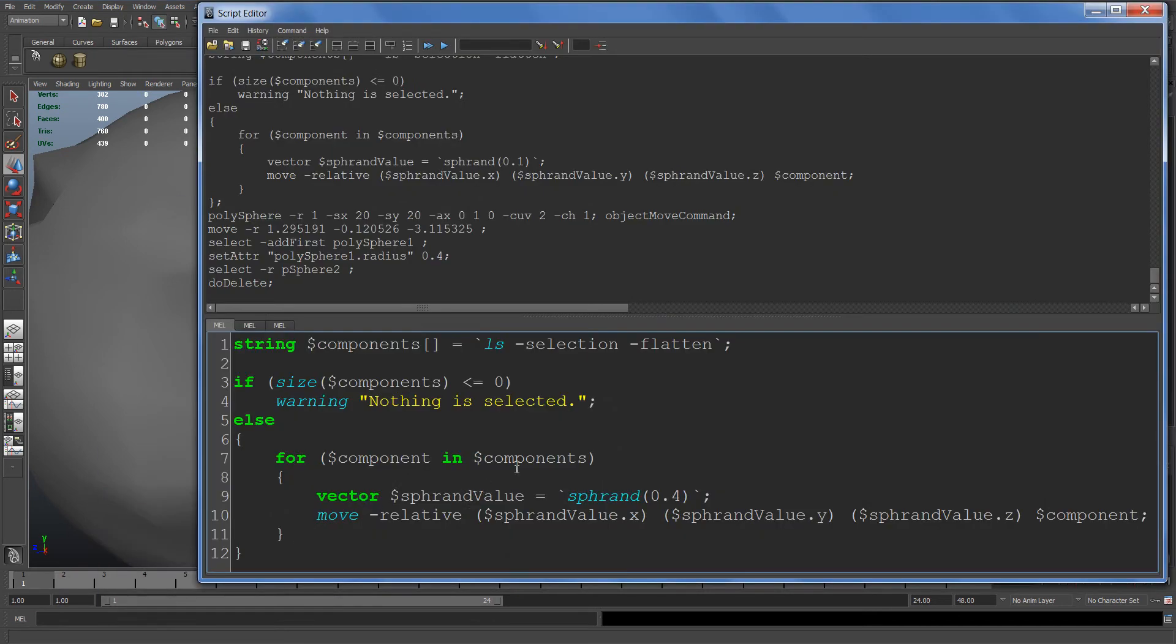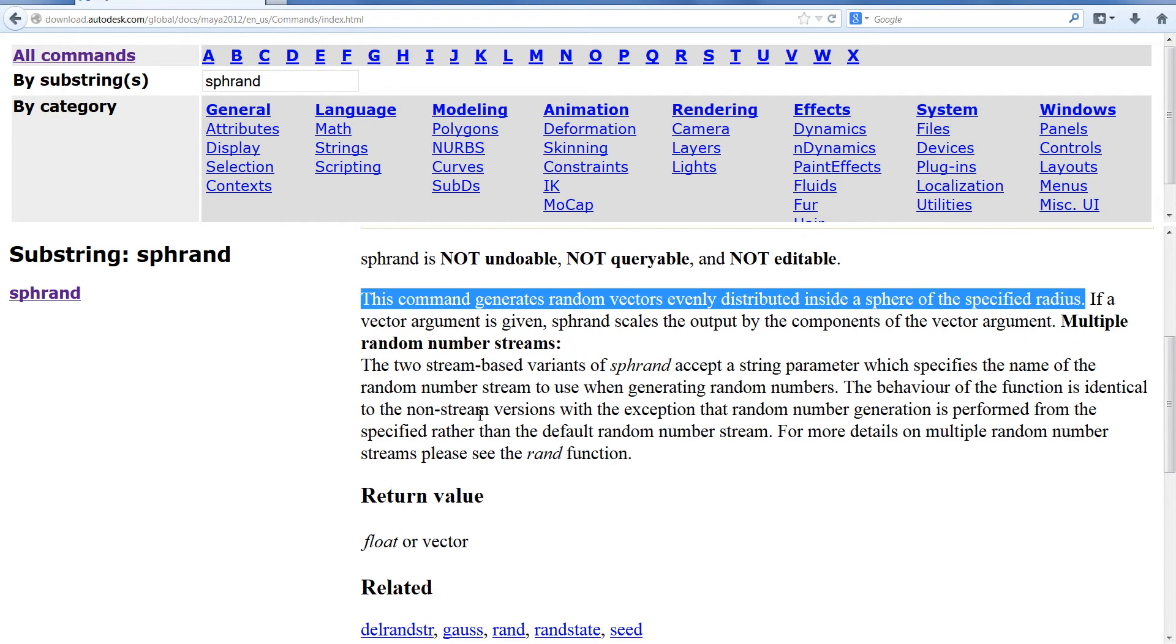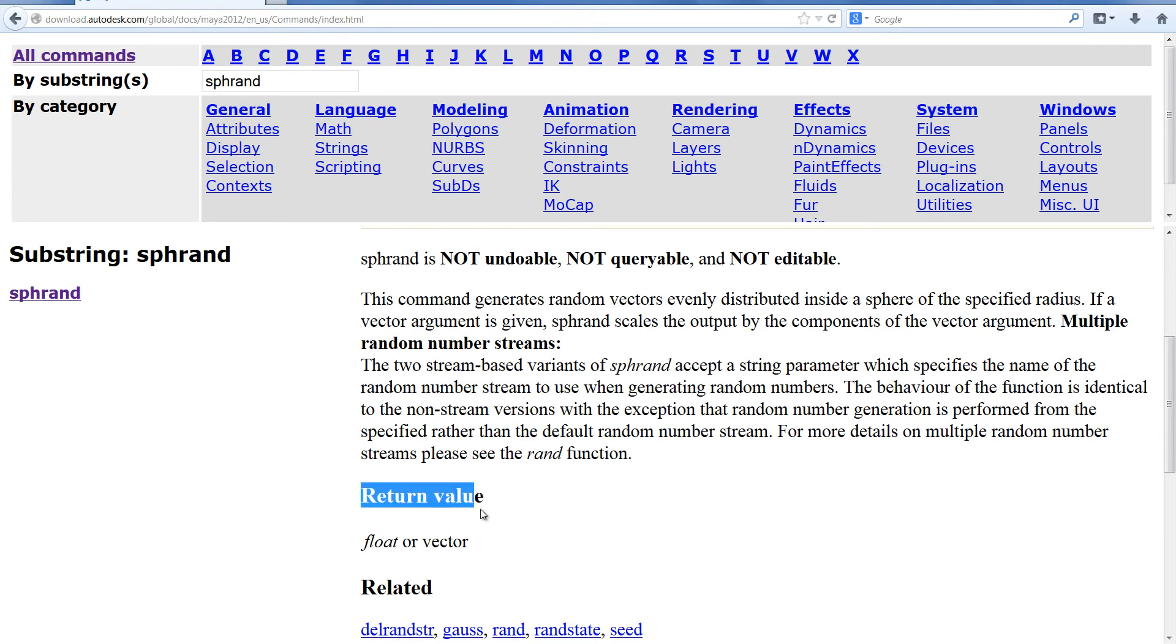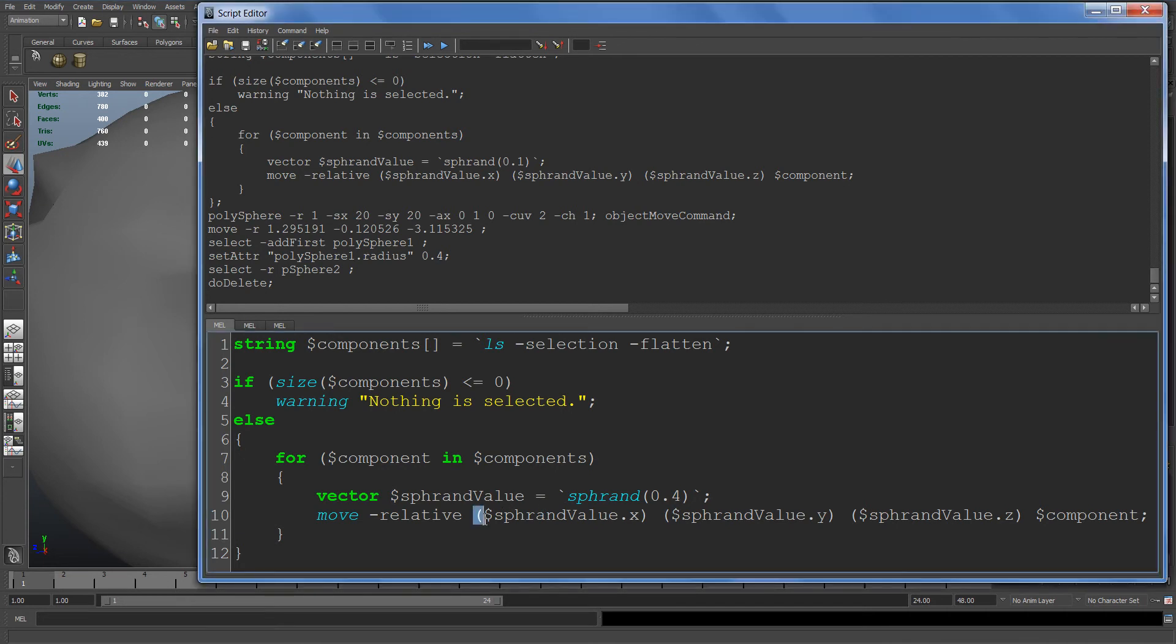It returns a vector or a float. In this case I'm storing it in a vector. The syntax for using a vector is you have to put each component, each axis, in a parenthesis.